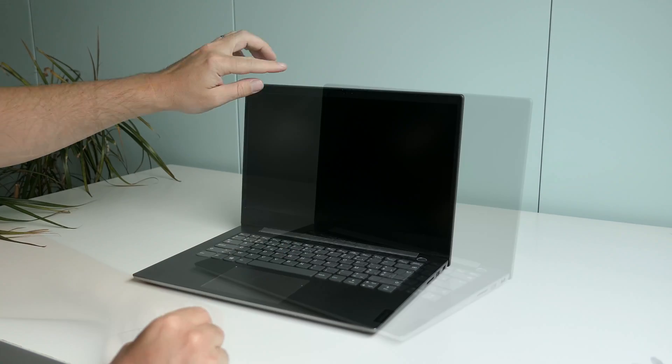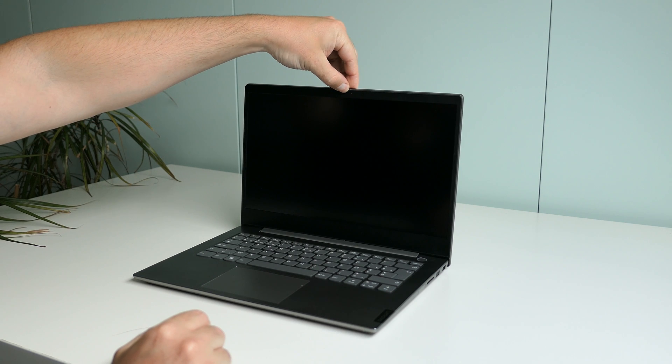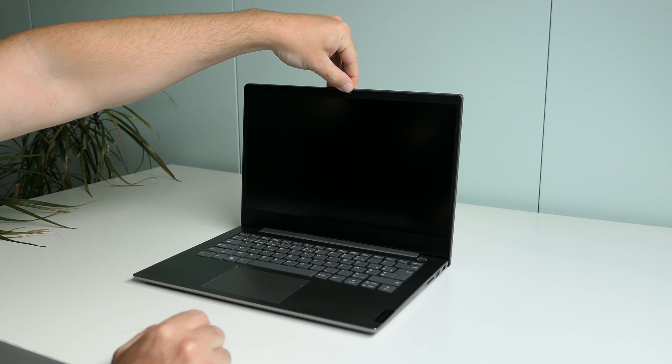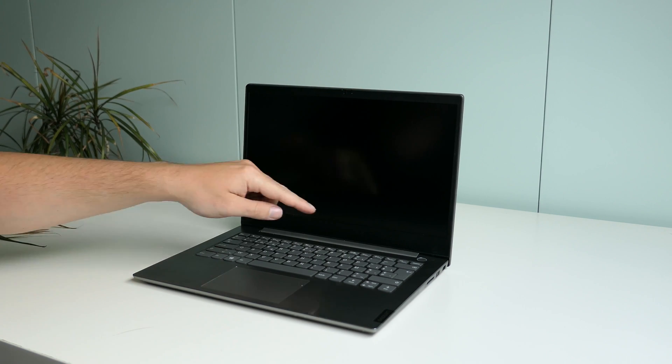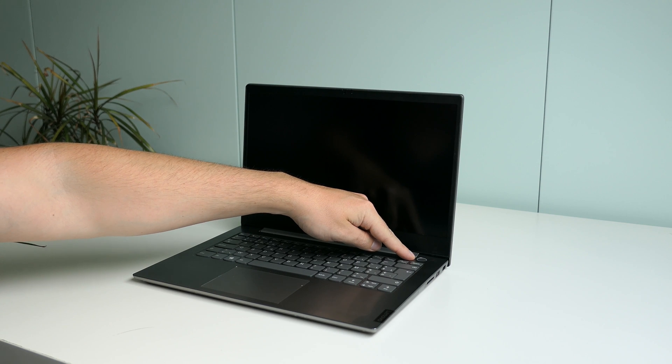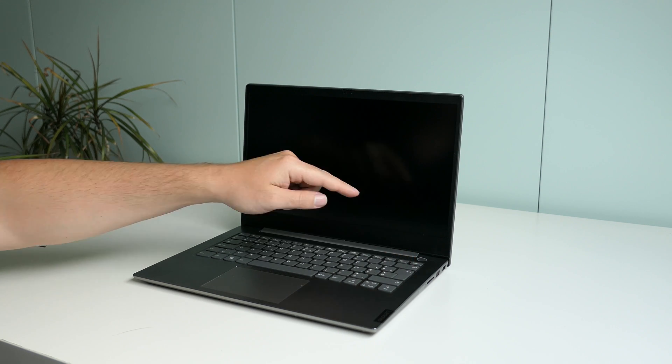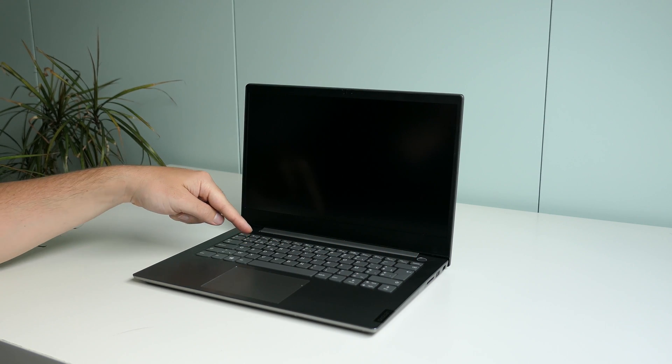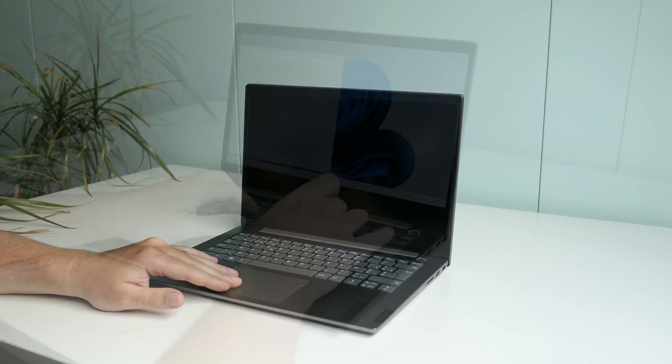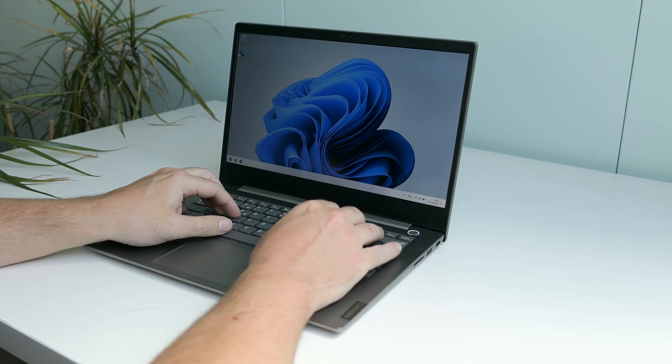After opening up the laptop we can see the webcam which has a handy privacy slider, the power button with built-in fingerprint reader, the keyboard and the trackpad. The keyboard here is okay I would say.